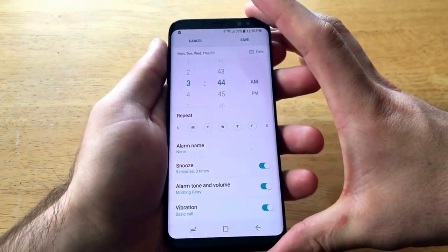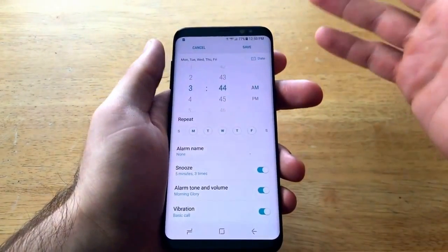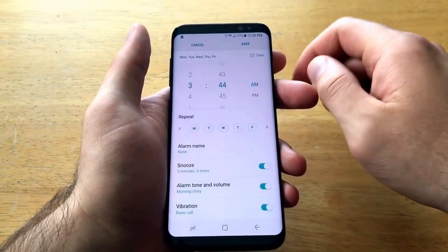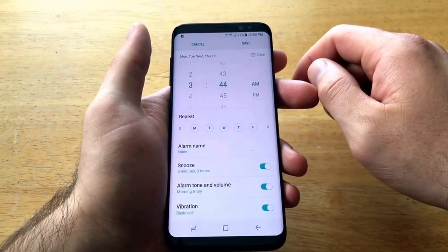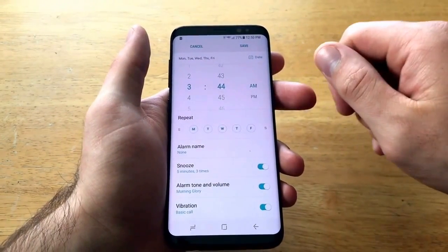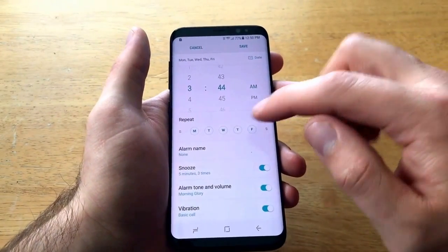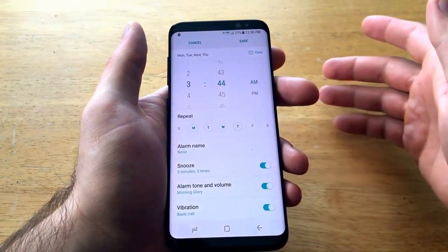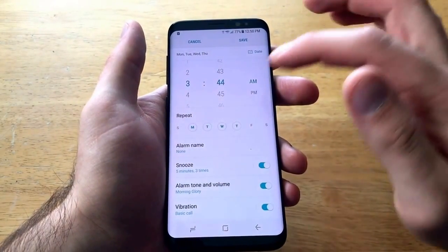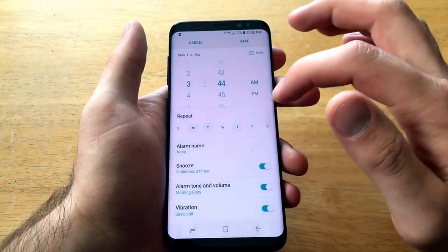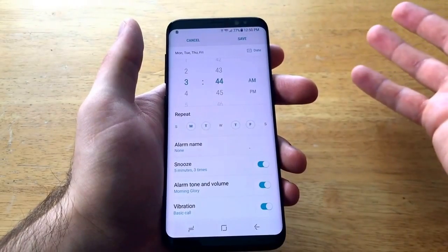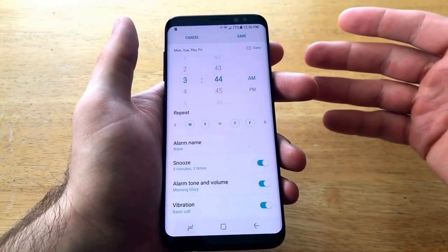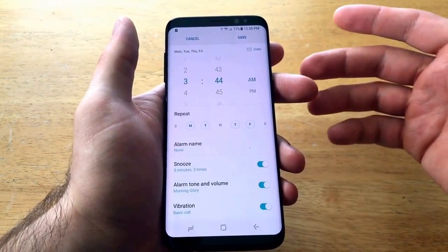Most of the time I use my alarms for waking up for work, and it's usually a Monday through Friday thing. As you can see that is already set here, so it's set to repeat every Monday through Friday. Let's say you work Monday through Thursday — you can shut Friday off, or if you get Wednesdays off, whatever the case may be, you can select whatever days of the week you want that alarm to go off.